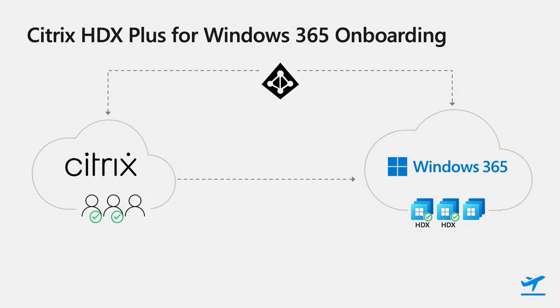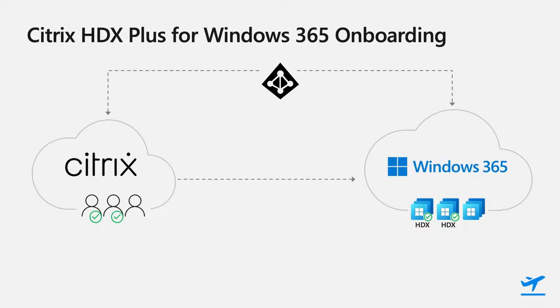At this point, HDX is enabled, and the user can connect from their Citrix Workspace app. It really is just that simple. Check a box for a user in the Citrix Cloud console to use HDX, or uncheck the box to disable HDX and roll back to the default remote desktop. Windows 365 will handle everything else.